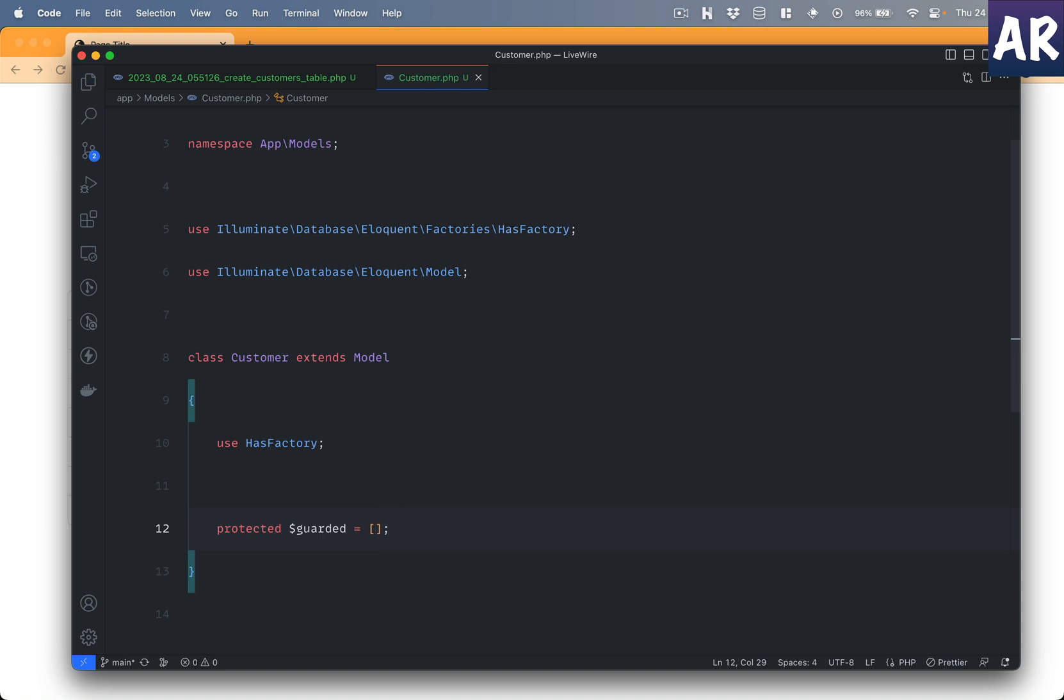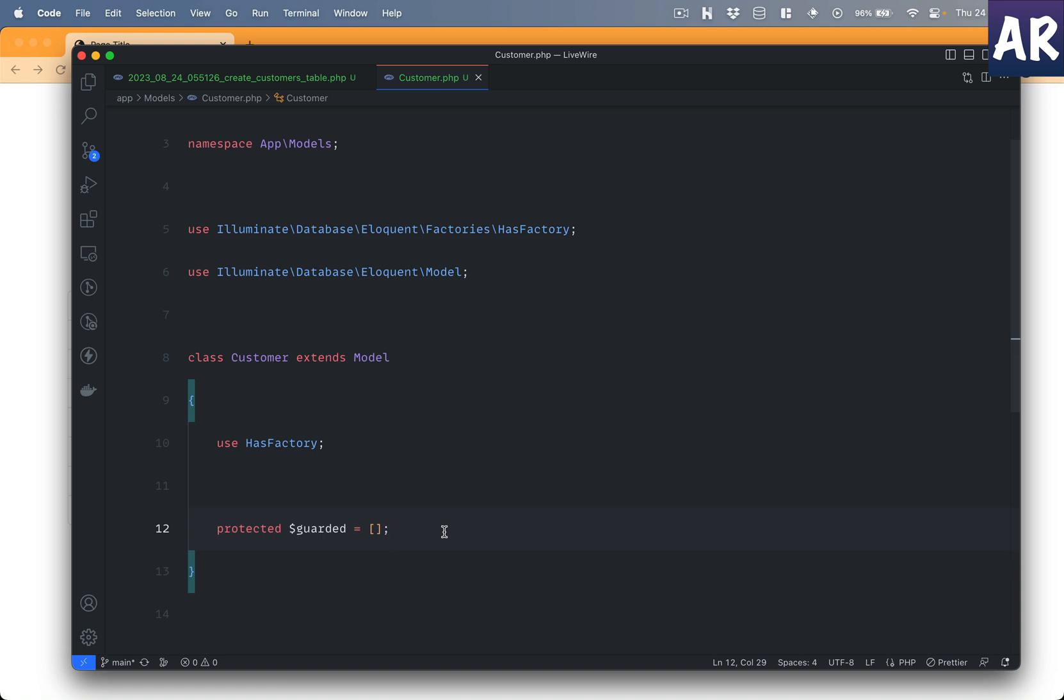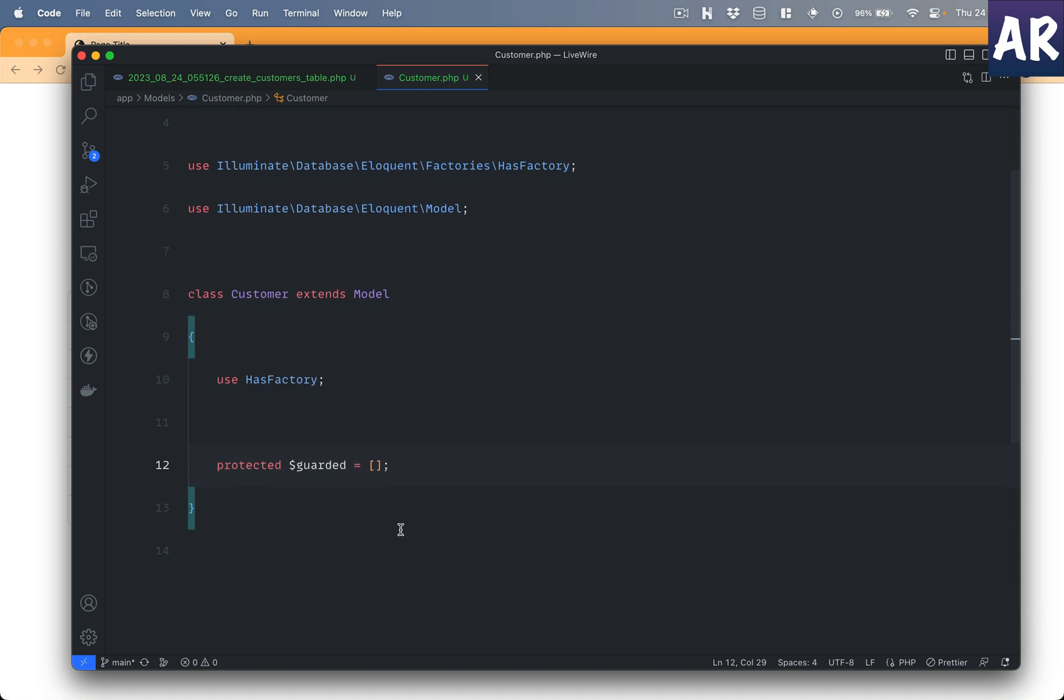Which is an empty array. Typically on any production application I would always use the fillable properties so that I have some control over which properties can be added during the creation method or during the mass assignment. Again, this is an individual decision but I prefer to do it on production applications like that. Now I'm taking a shortcut.